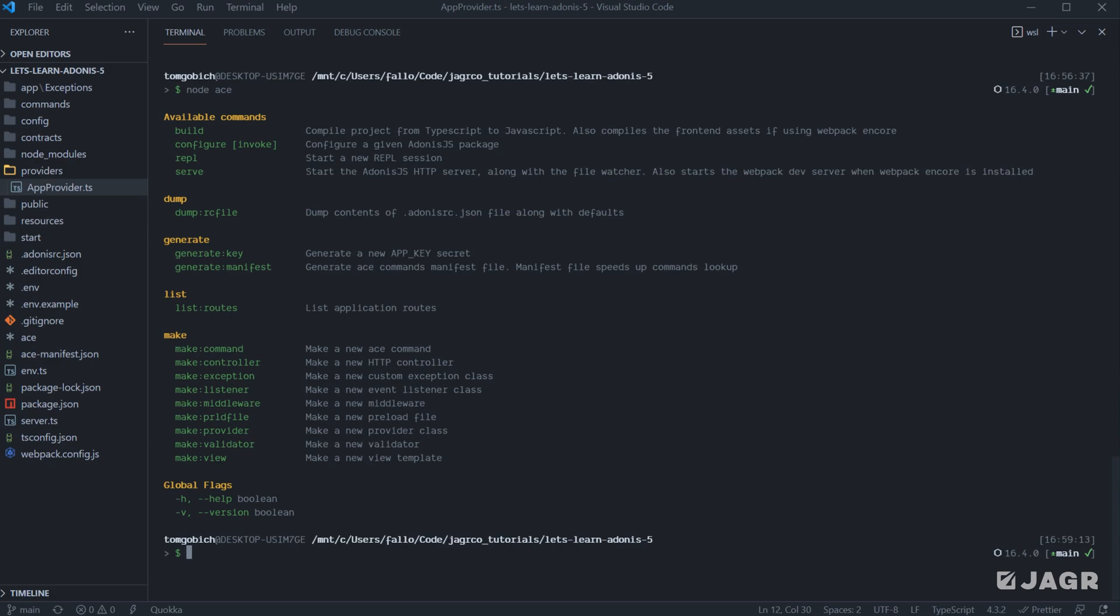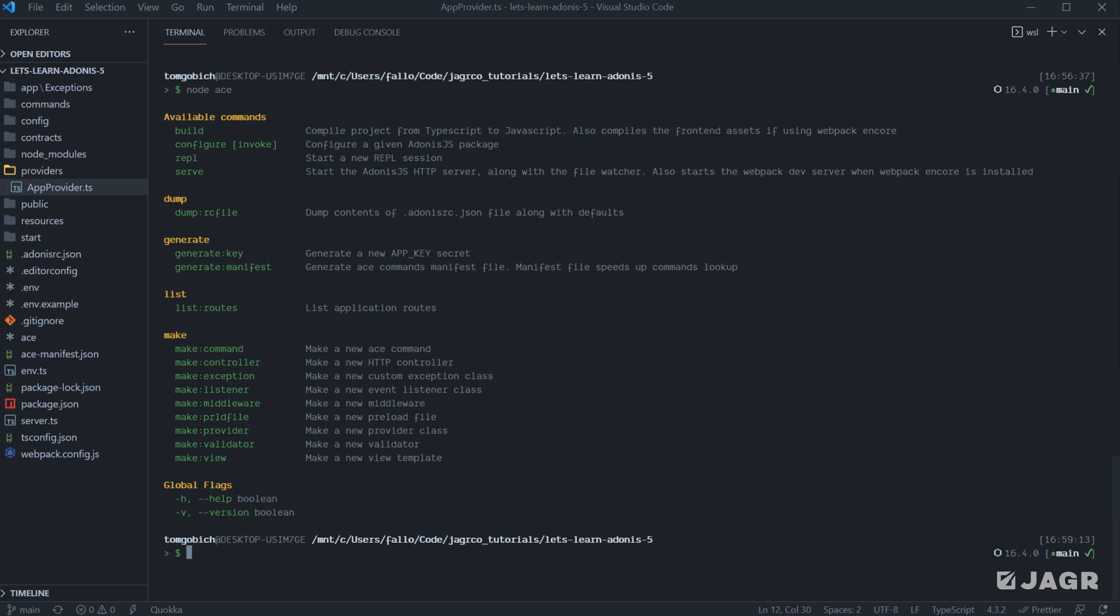ListRoutes is going to list out within your terminal a table of all of the routes that you have registered within your application. And then we have a number of different make commands that allow us to create particular file types. So we can make a new command. We can make a controller, exception, listener, middleware, PLDR file, provider, validator, and view.